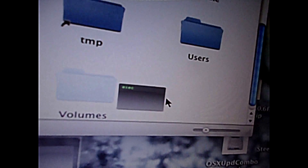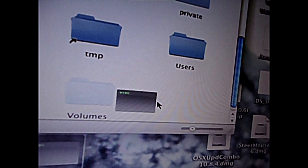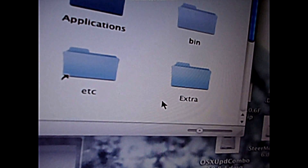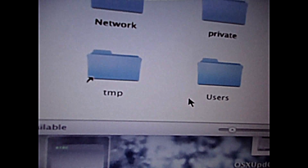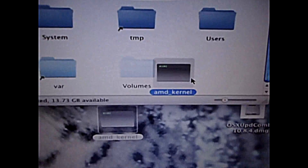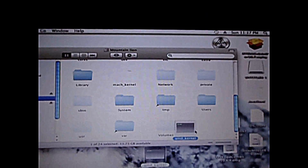You have amg_kernel here. Let me show you — amg_kernel. So this is done.